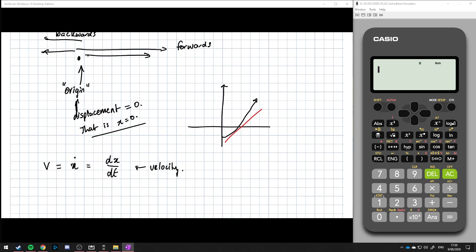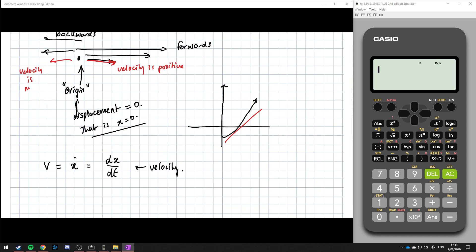A few things about the velocity: if the particle is moving to the right, the velocity is positive. So if my particle is moving forwards in that general direction, the velocity is positive because it's moving in that positive direction. And of course, if it's moving backwards, the velocity is negative, because it's going backwards — like facing this way but going in reverse.